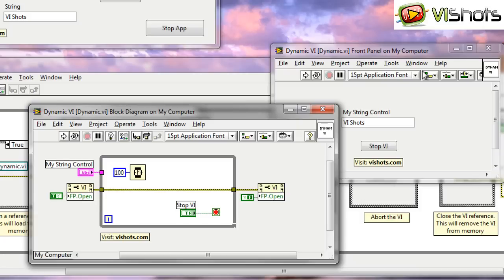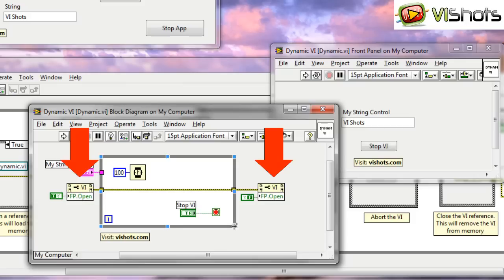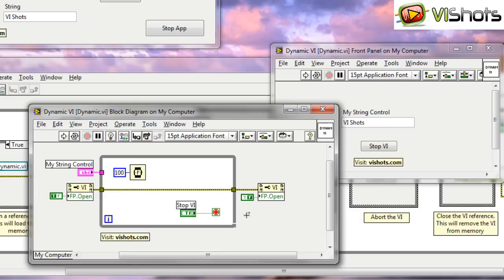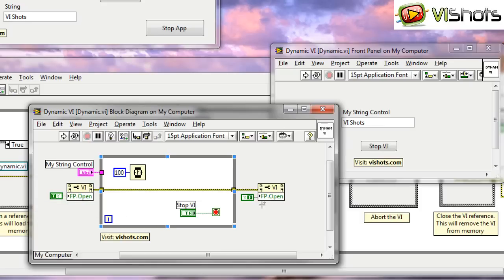One thing that is special, however, on this VI is that we have the front panel open property at the beginning and at the end. Now there's a reason we have this. Because we want to show the front panel, we have to execute a property on it to make the front panel visible and then hide it.